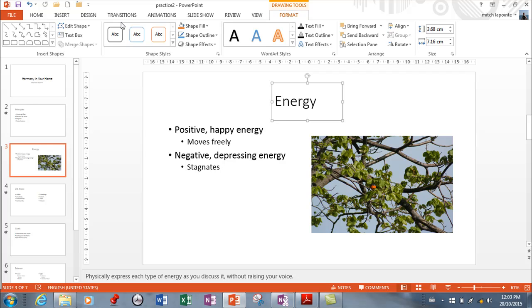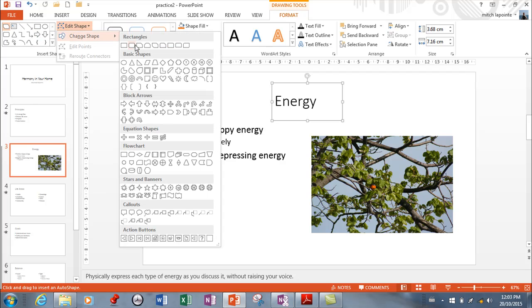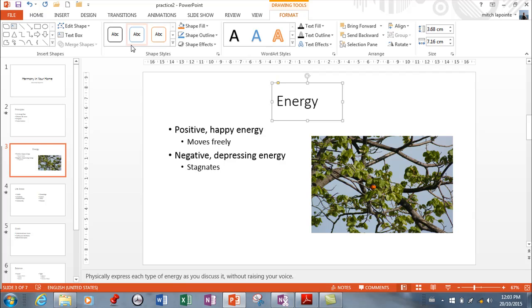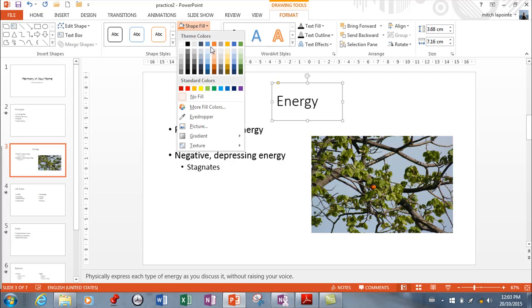So you can change the shape if you want to. You can pick a different shape that way. So then all of these different shapes are available of course.